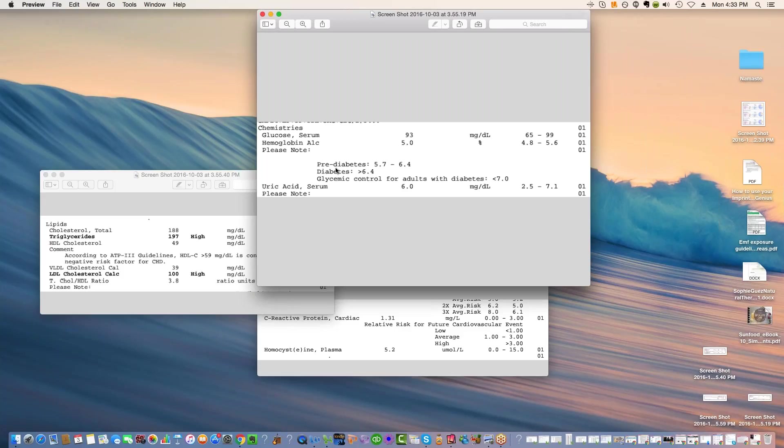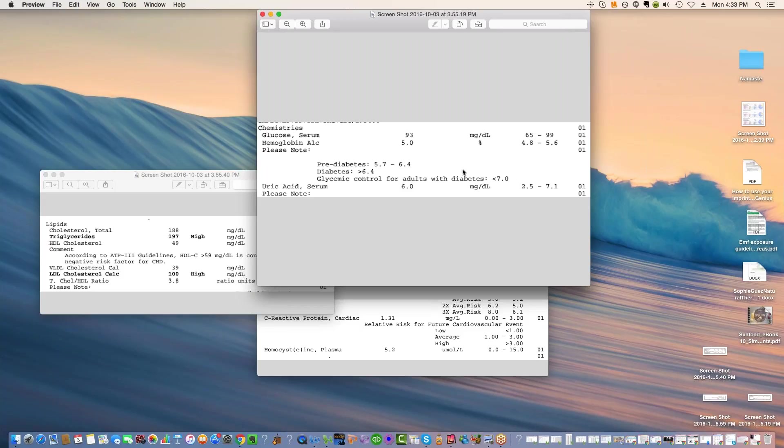Here we have pre-diabetes 5.7 to 6.4 and then diabetes over 6.4. So this is if the blood sugar stays very high for a long period of time, it tends to change the vessels in a very negative way, which is called glycosylation. That's something that you don't want. It's like your vessels are becoming stiffer and that's not good. But you can shift it back just by controlling your blood sugar.